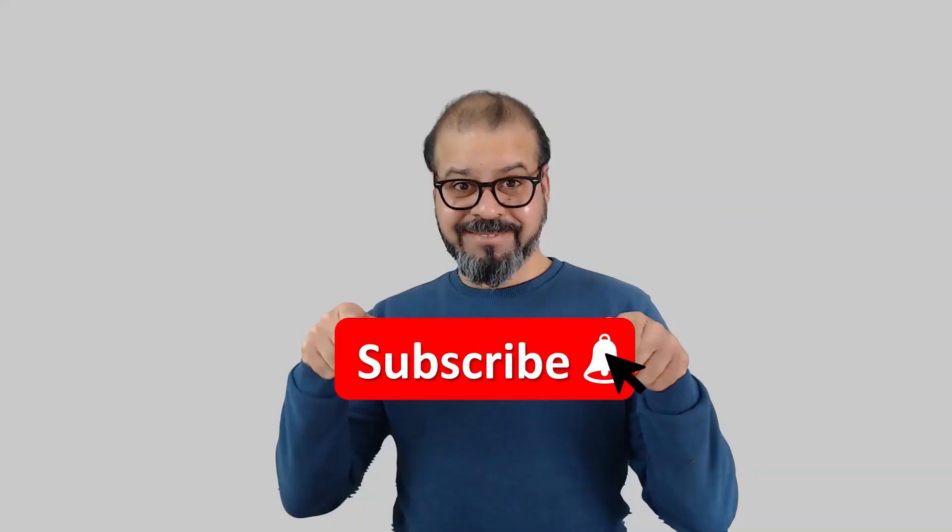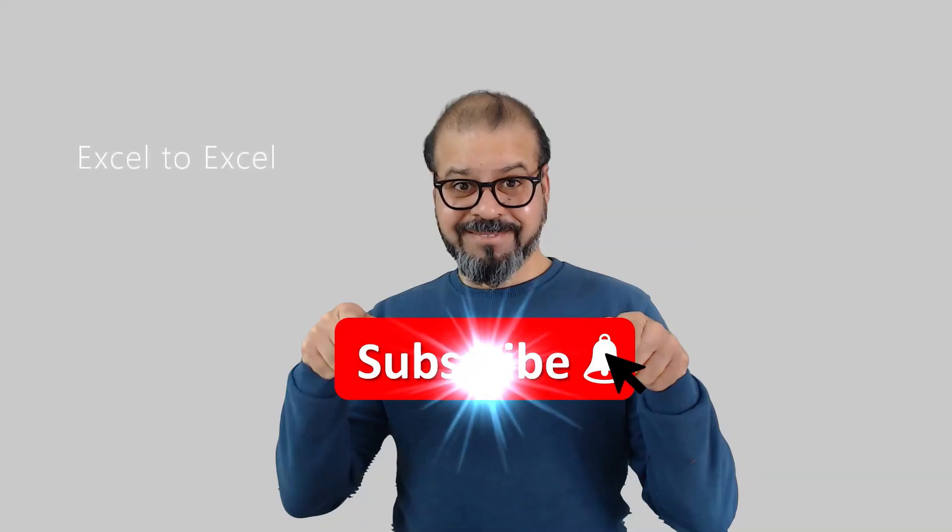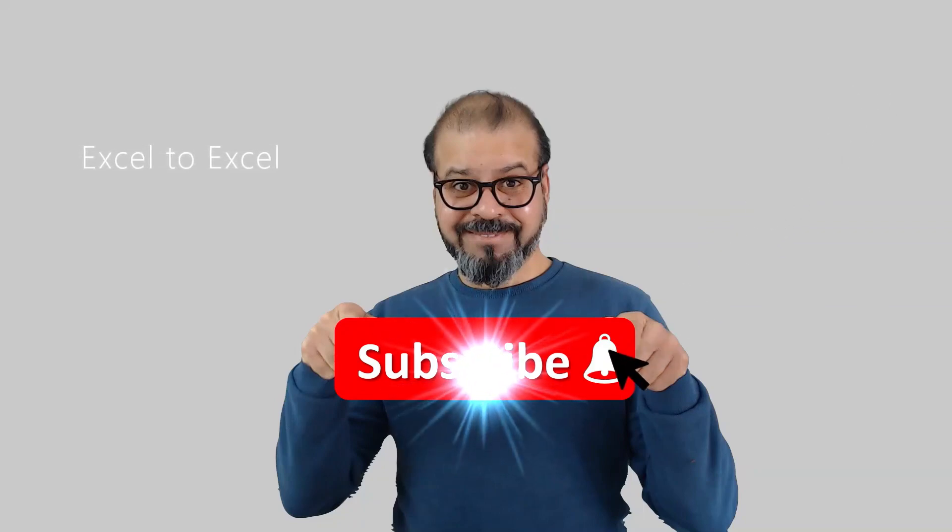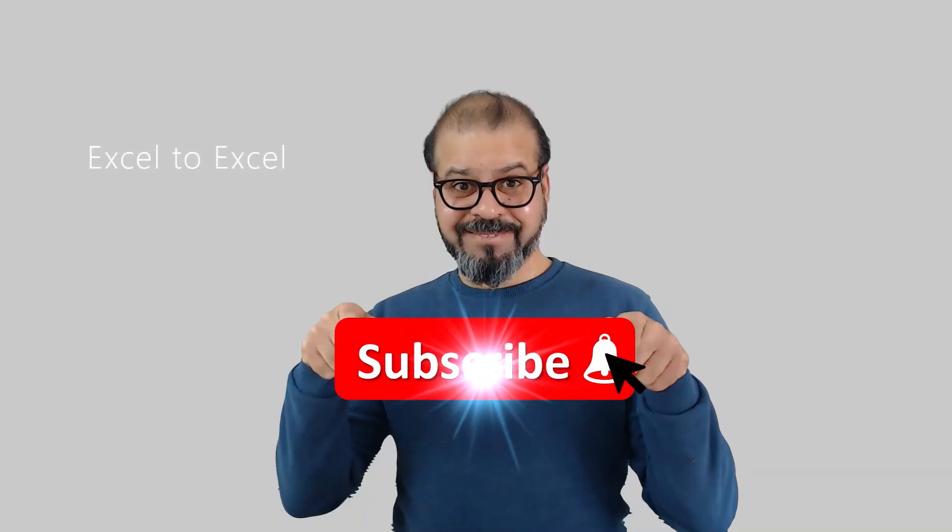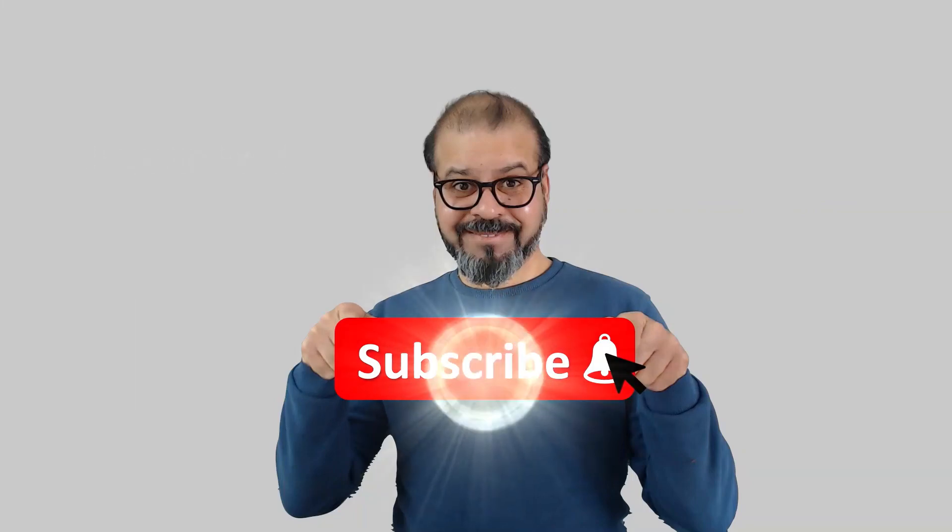If you still didn't subscribe my channel, please do it. And don't forget to hit the bell icon so that you can get regularly notifications from my new videos.